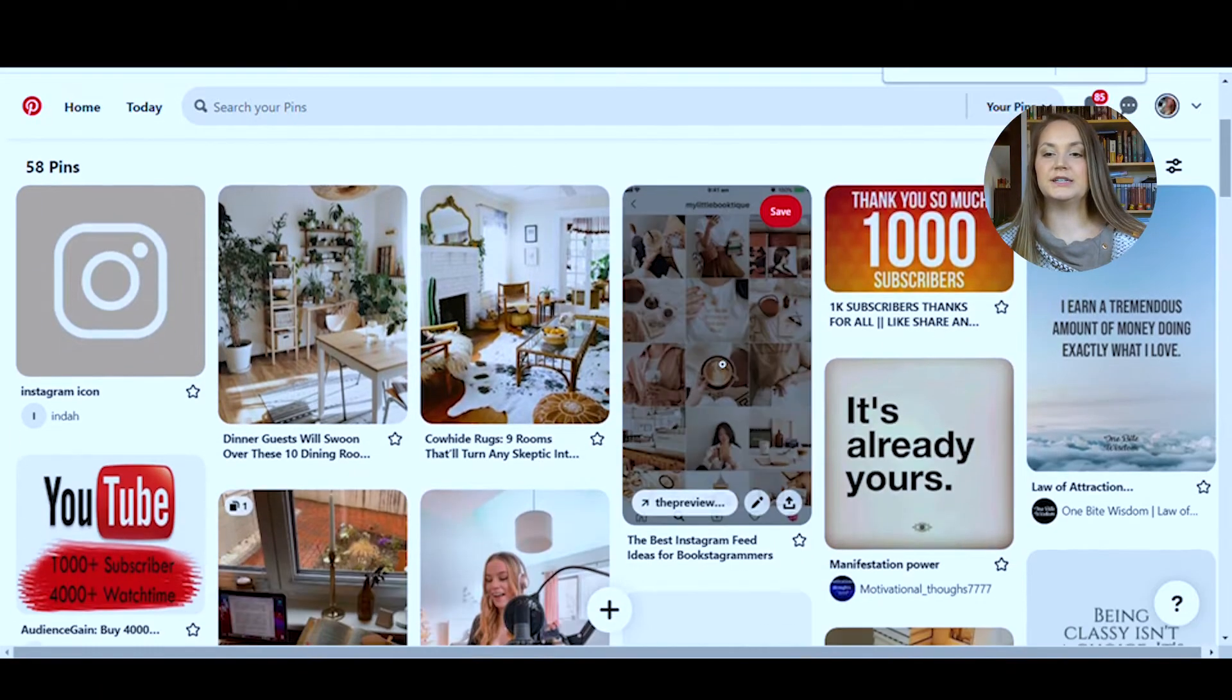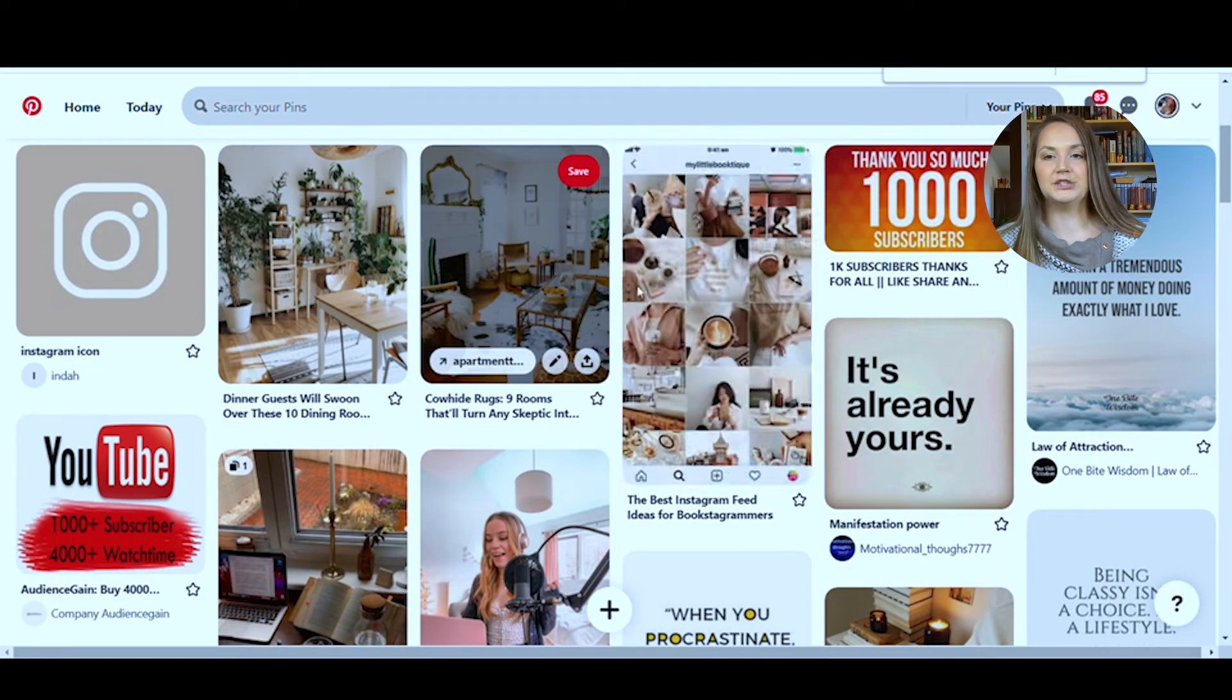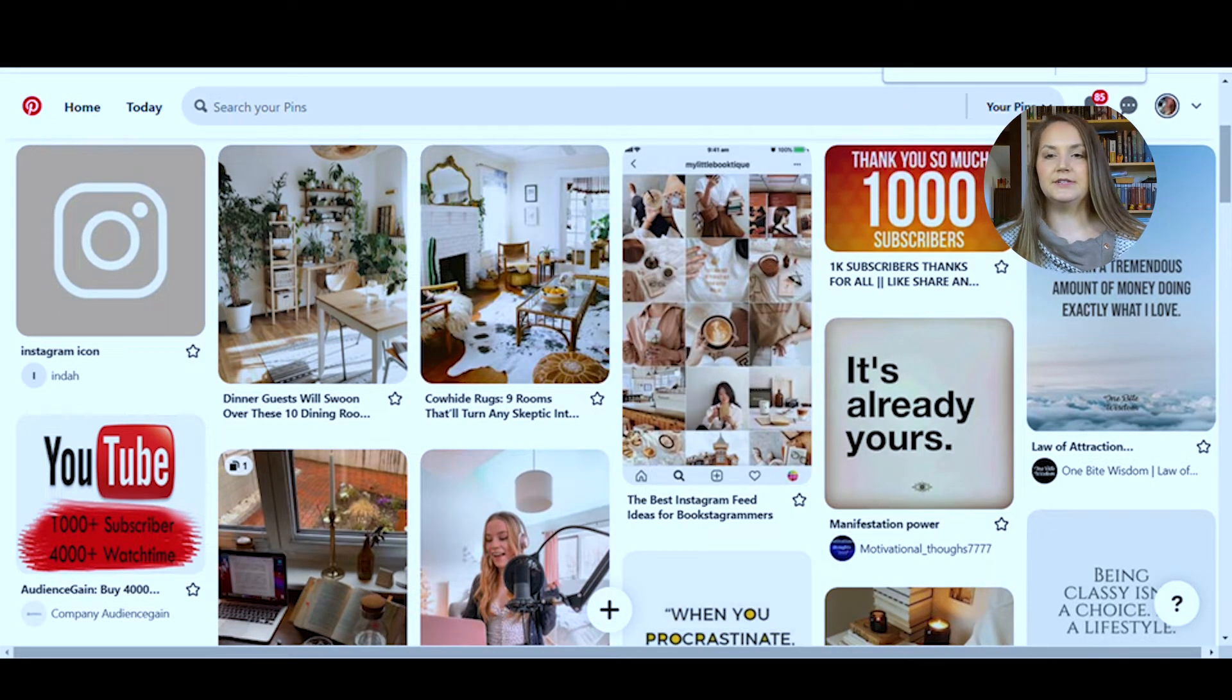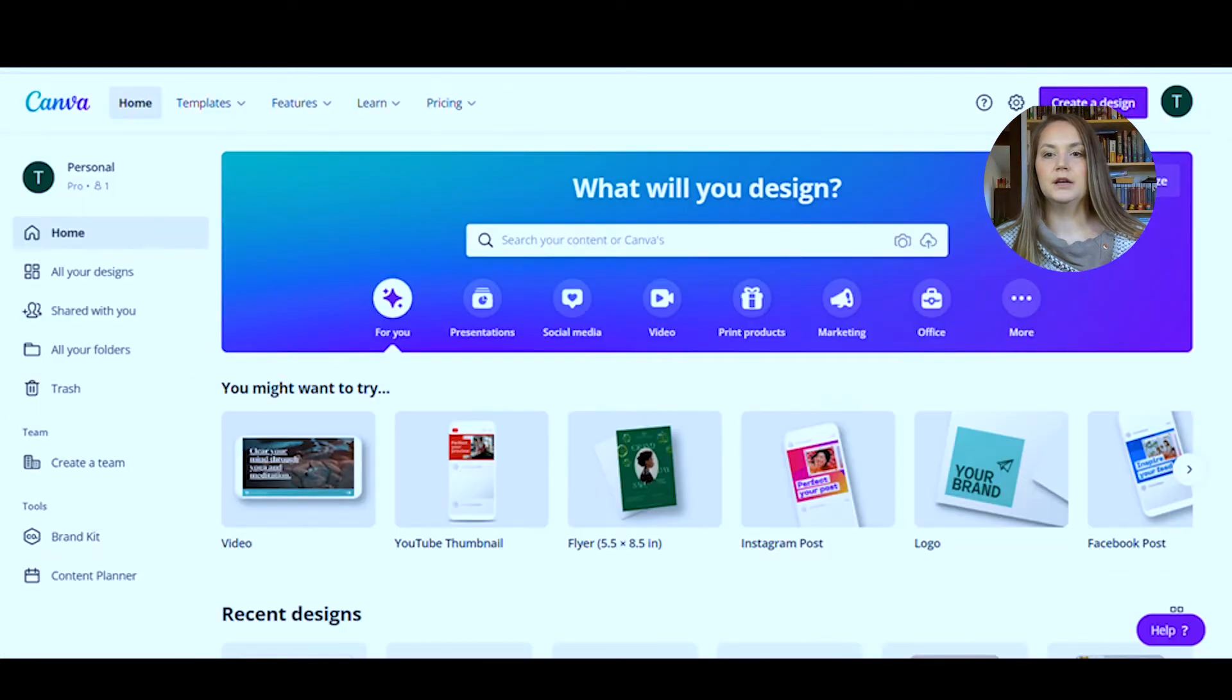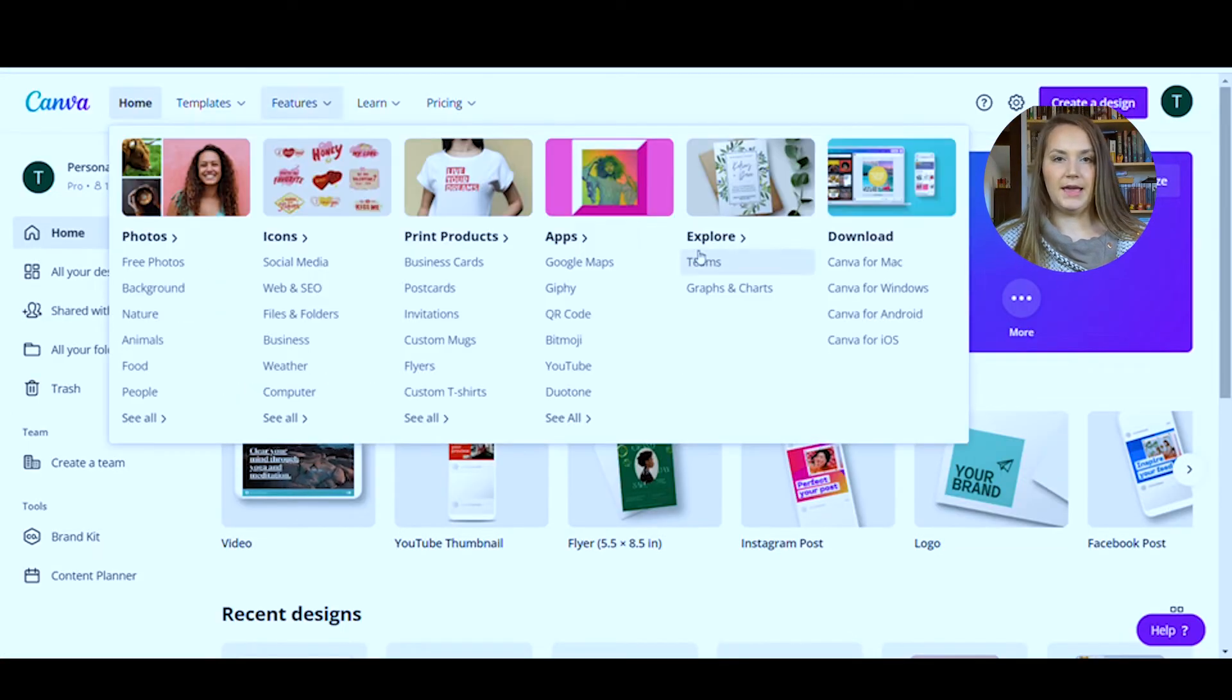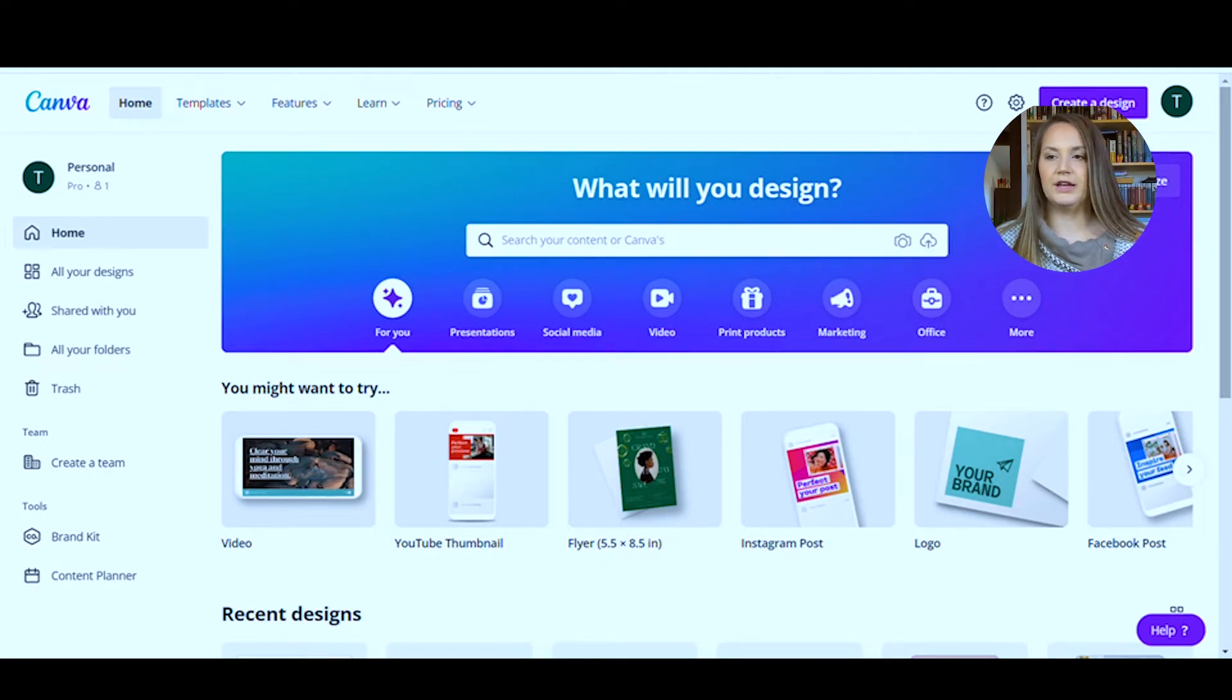So again, once you have all your images, have them all saved to your computer, you're actually done with Pinterest. So you're going to go to canva.com. Now I do have a paid membership through Canva. However, you can do this totally free.